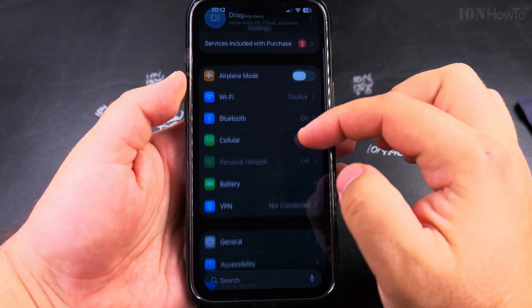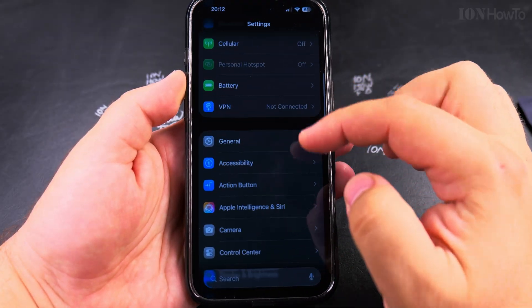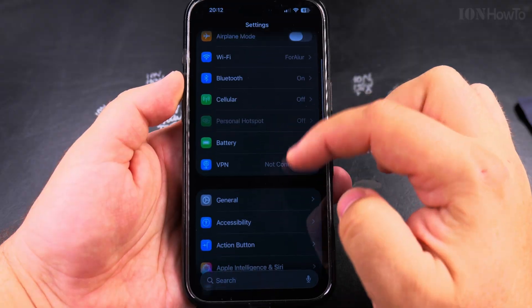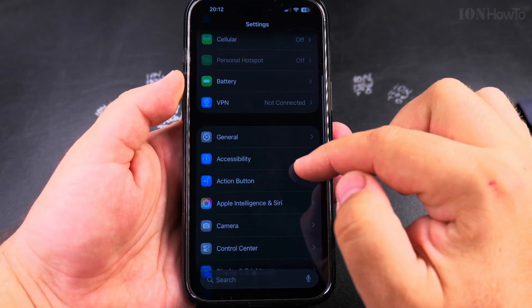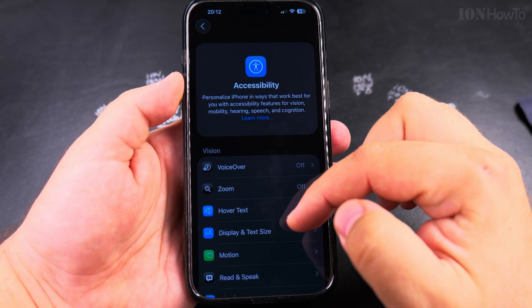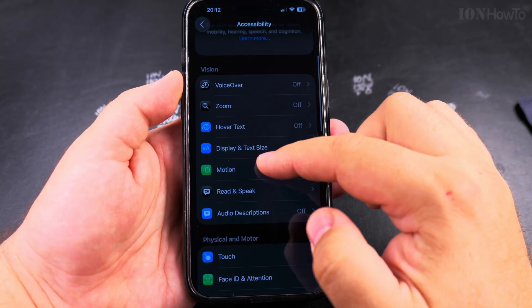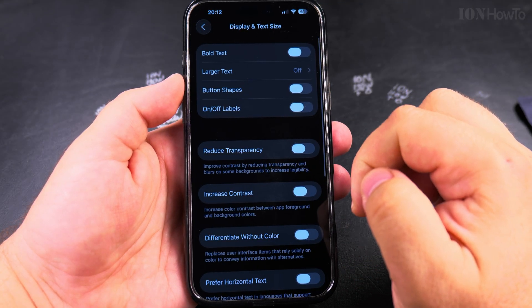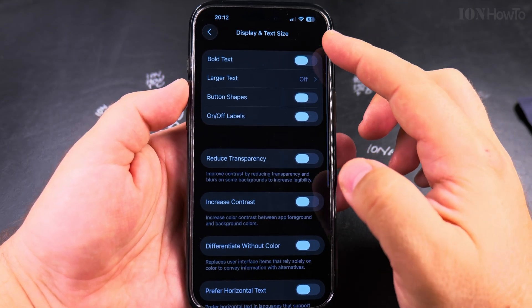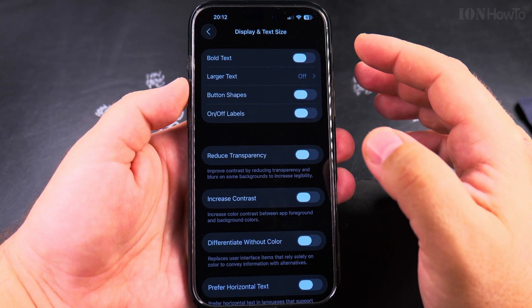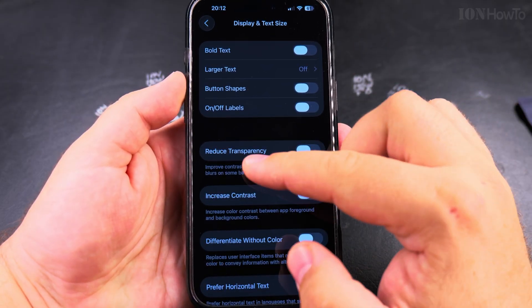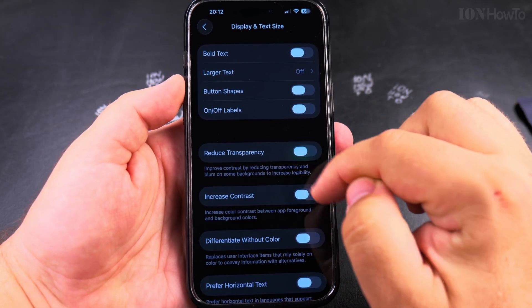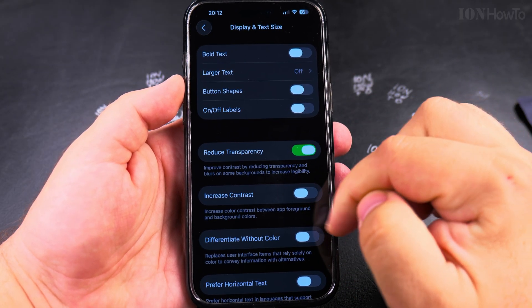For this you go to Settings on your iPhone. In Settings, go to Accessibility. Under the Accessibility menus, look for Display and Text Size. Here you have lots of settings for display, and you'll see Reduce Transparency as an option — tap this to enable it.